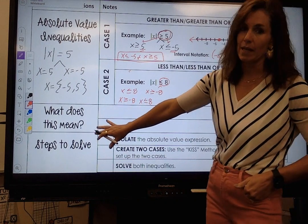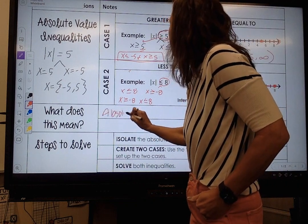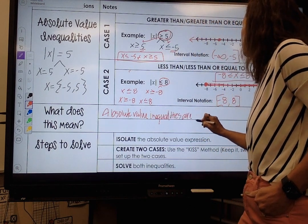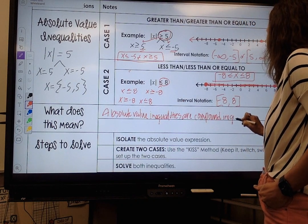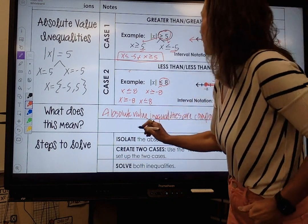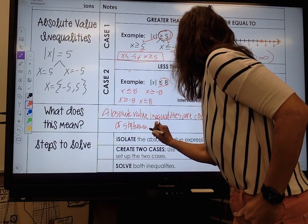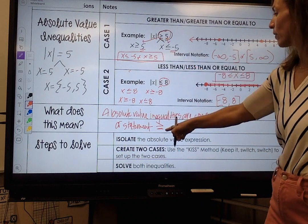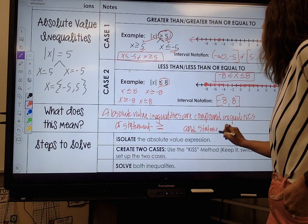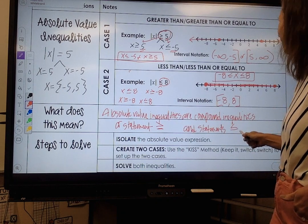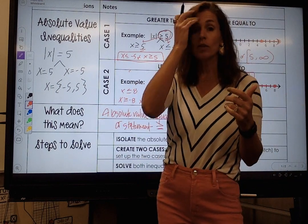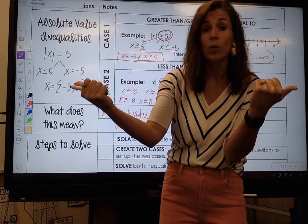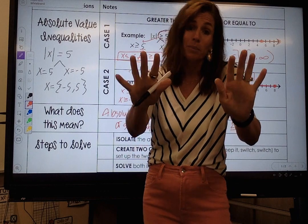All absolute value inequalities are compound inequalities. If it is an OR statement, that means when isolated you have a greater than. AND statements are going to be less than or equal to. Honestly, I don't want to remember that rule, so I always set up my target numbers least to greatest and just look at the arrows. If they're going out, it's an OR; if they're going towards each other, it's an AND statement.